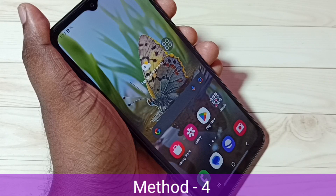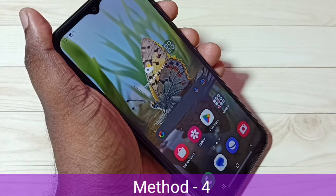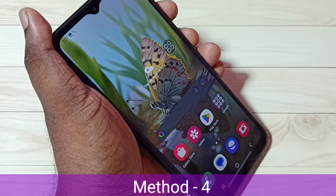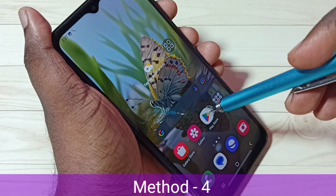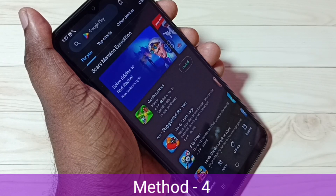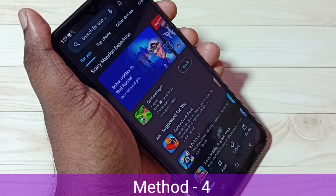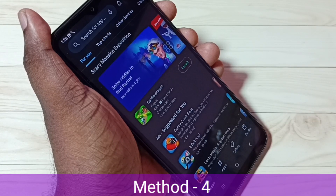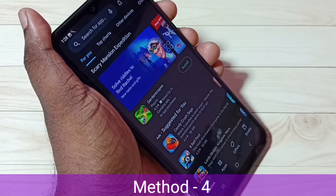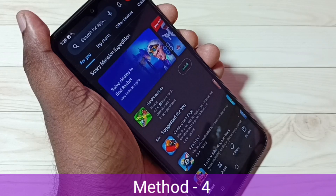Method 4: I will be showing how to take a long screenshot or scrolling screenshot. Let me open the Play Store — I'm going to take a long screenshot of this Play Store app. We can take a long screenshot using any of the three methods already explained. Here I will be using the first method: press and hold volume down and power button together for one second.